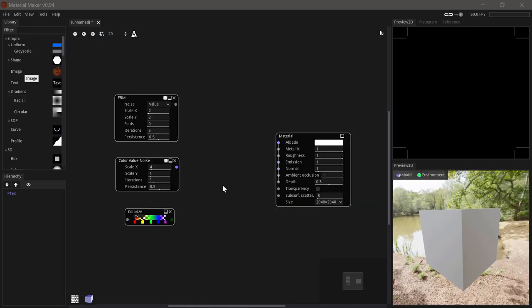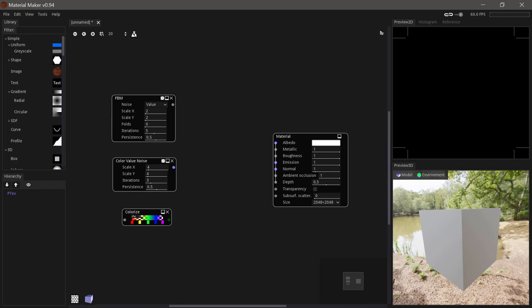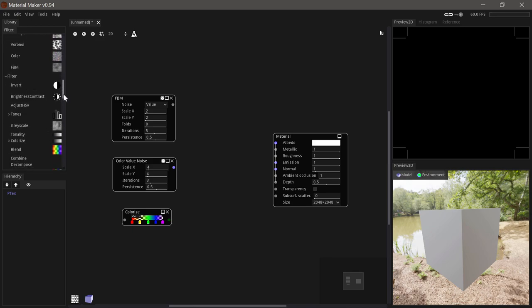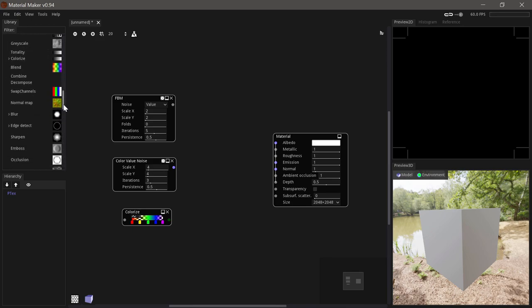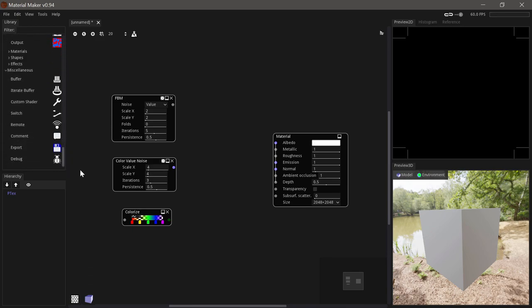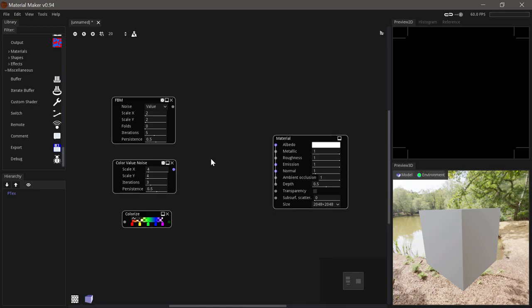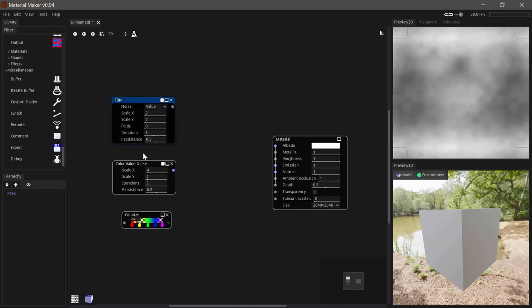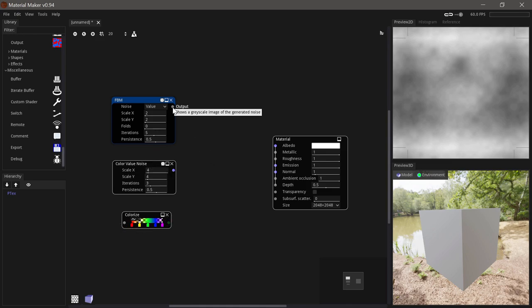The power of material maker comes from its nodes. And it includes a great collection by default. Additionally you can easily combine any of these nodes into your own, or even write them from scratch, though that is a bit beyond this introduction. Each node will have some combination of inputs, outputs and parameters. And the color of these inputs and outputs will indicate what type of data is being passed in and out of the nodes.